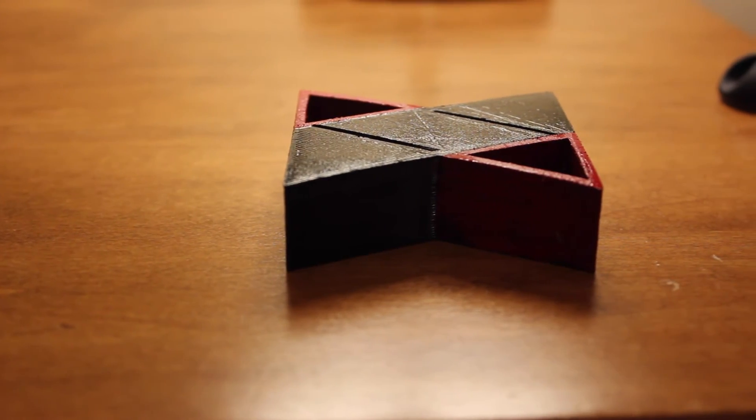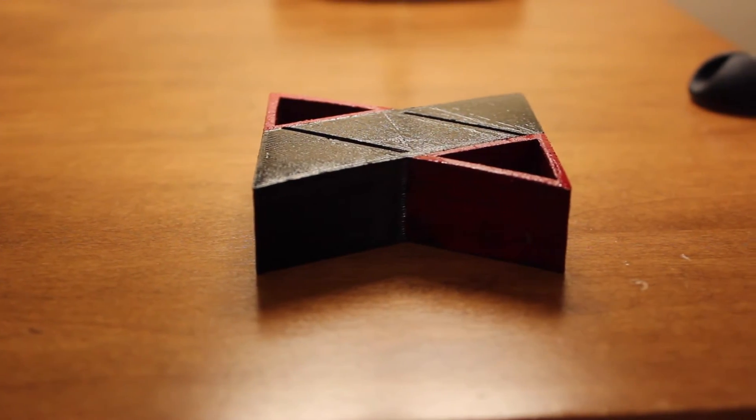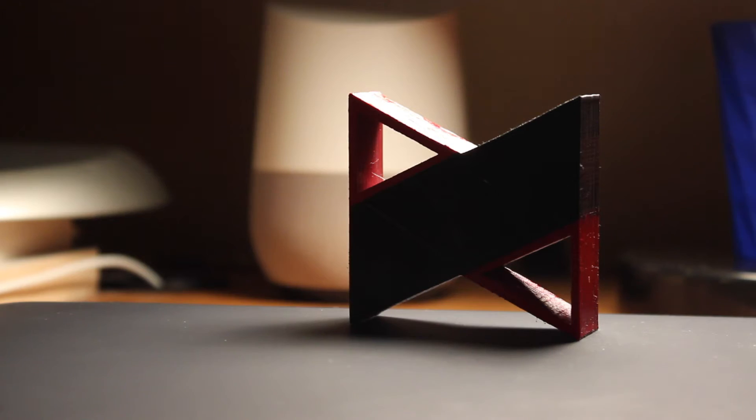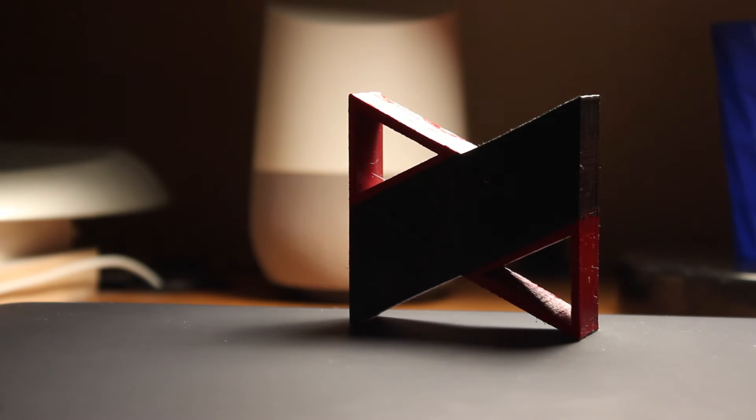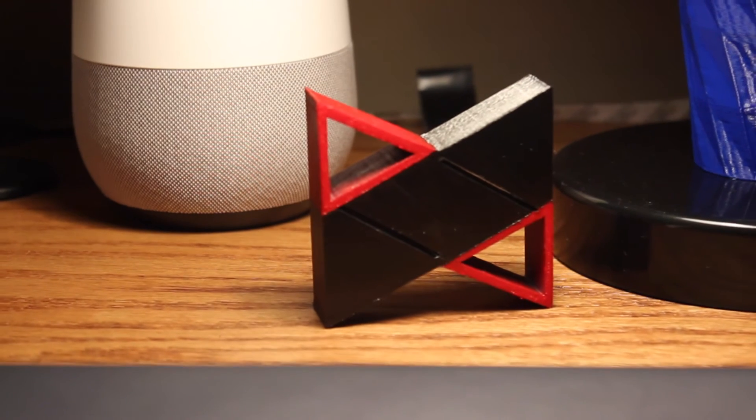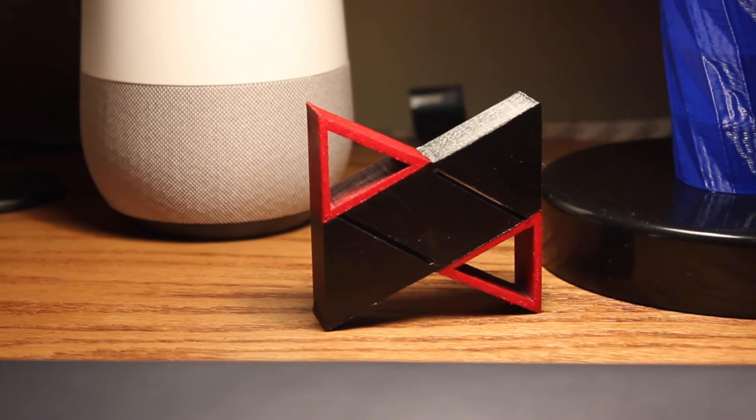I hope you guys enjoyed watching the video about making a custom MKBHD logo. Comment below if you have any ideas for future projects, like the video if you thought it was interesting, and I'll see you guys in the next video.